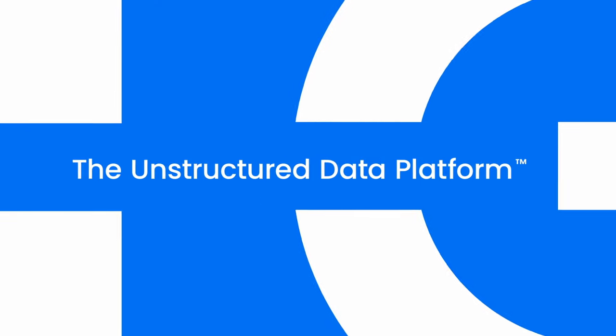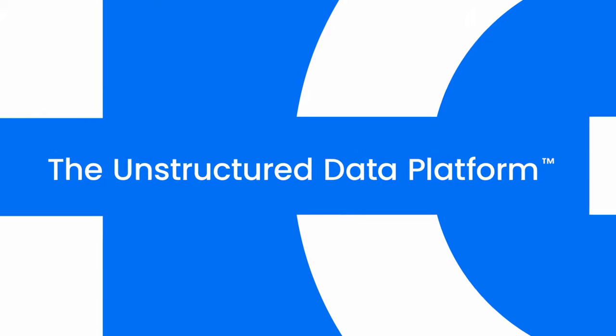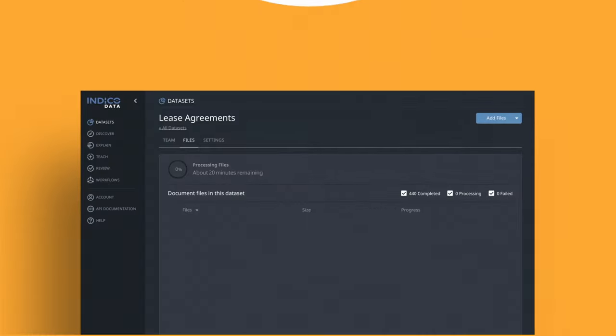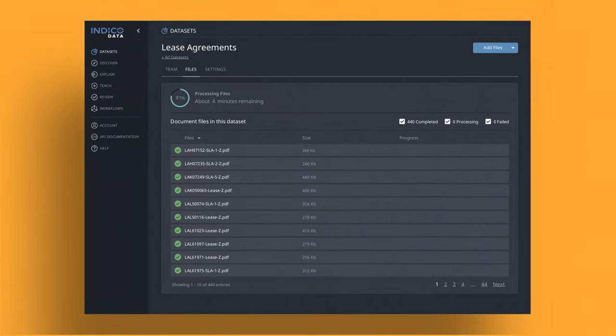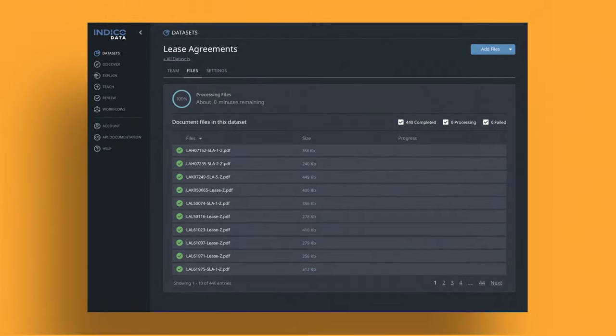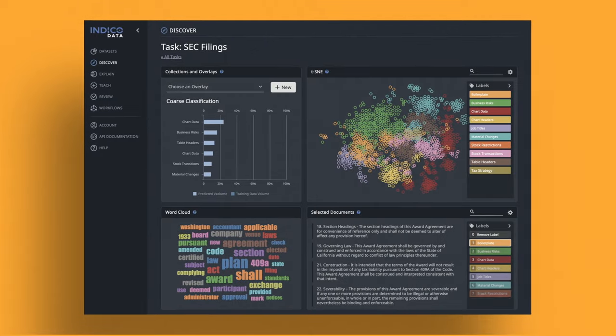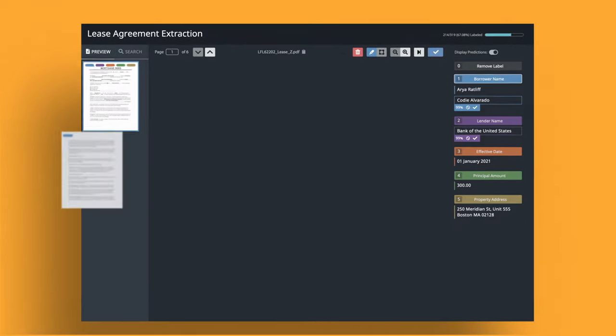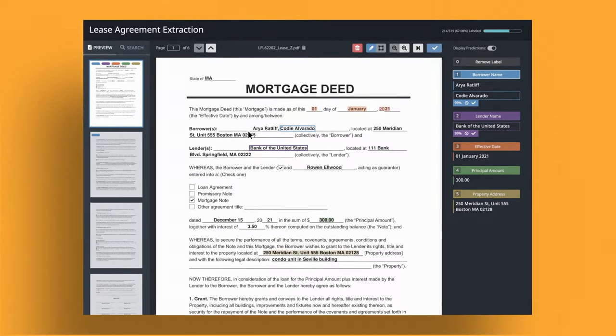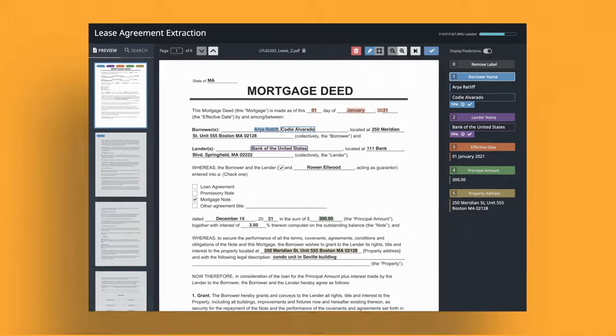Until now. Say hello to the IndiCo unstructured data platform. Built around a breakthrough human AI and machine teaching approach, IndiCo is the first and only solution for unstructured data that doesn't rely on brittle and expensive rules or template-based approaches.